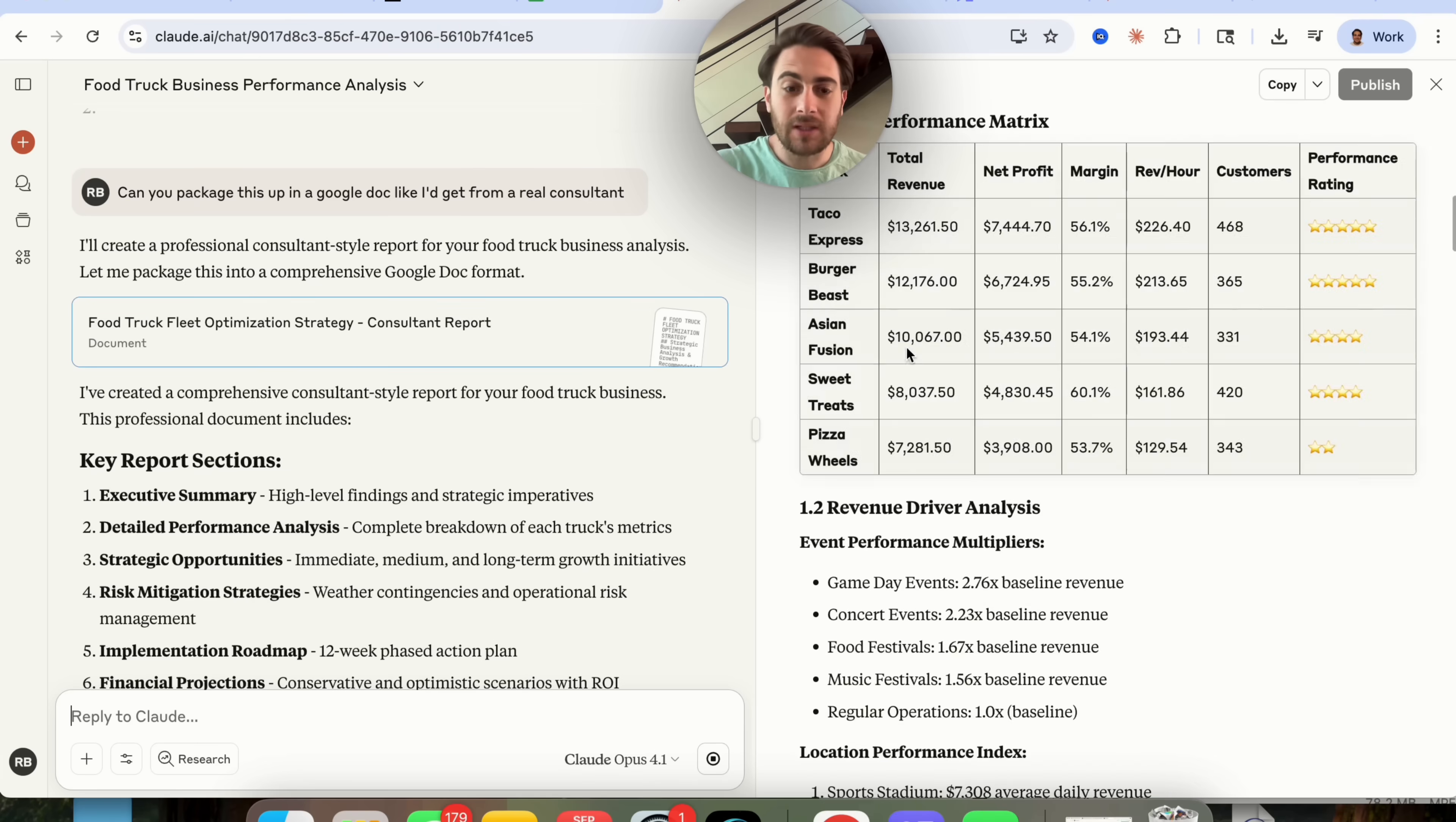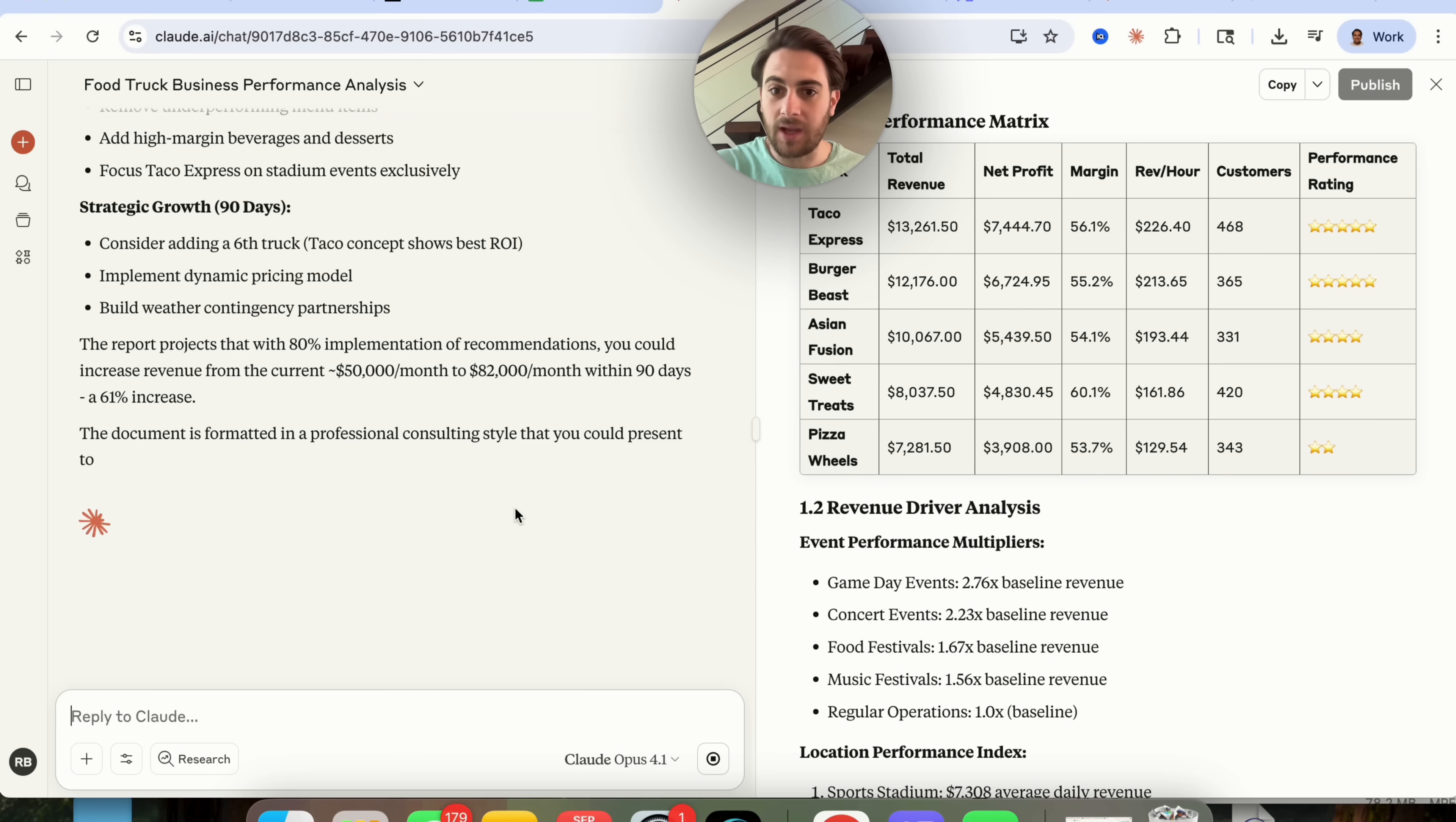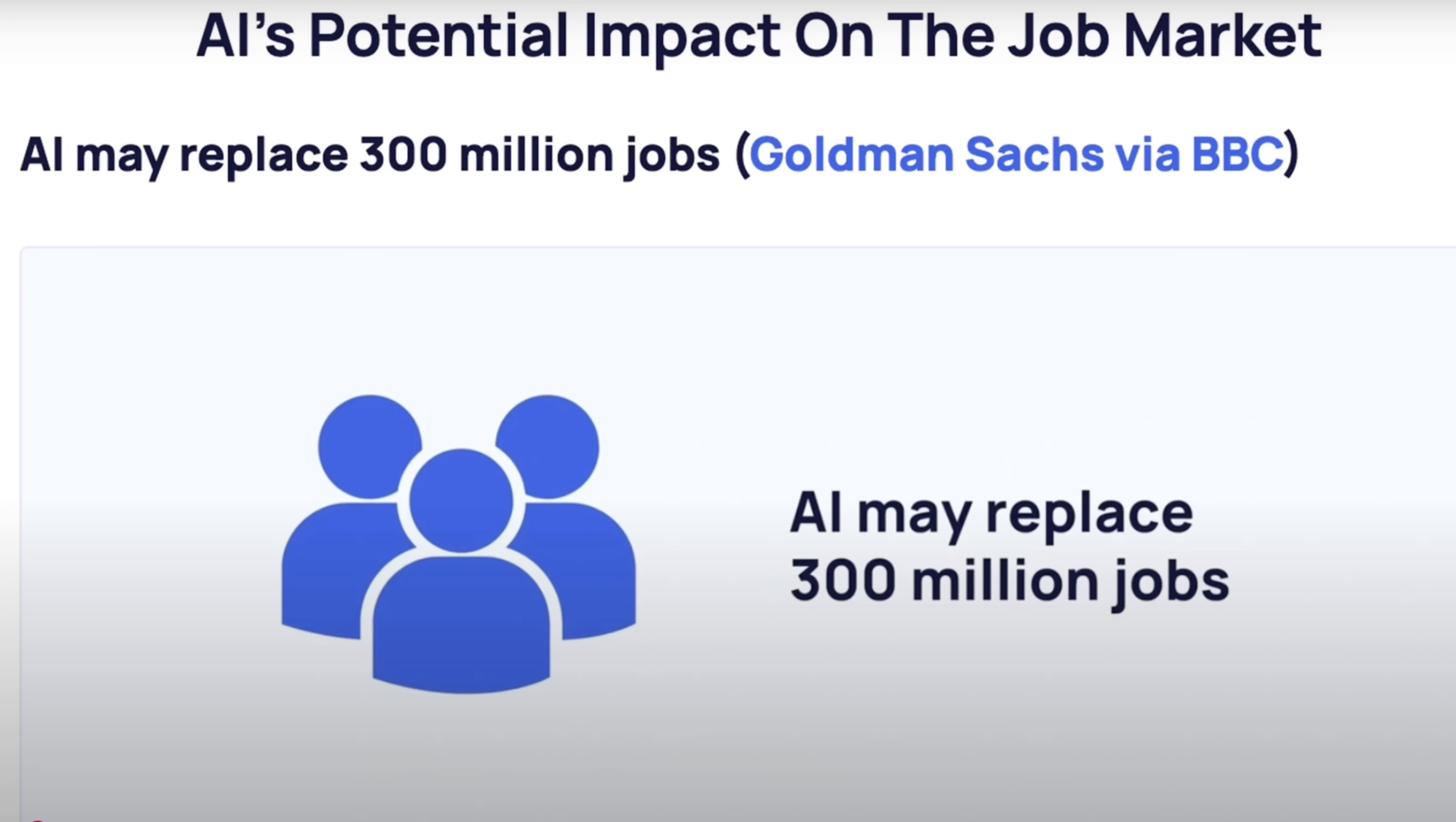This would have cost thousands of dollars to get somebody to do this but we just got Claude to do this for free in like 45 seconds. Not sure if you've seen the reports yet but Goldman Sachs just came out and said that they think in the next 12 months AI is going to replace over 300 million jobs. So my question for you is are you going to be one of those people that's replacing those jobs or are you going to be one of the people that gets replaced because you didn't embrace AI?